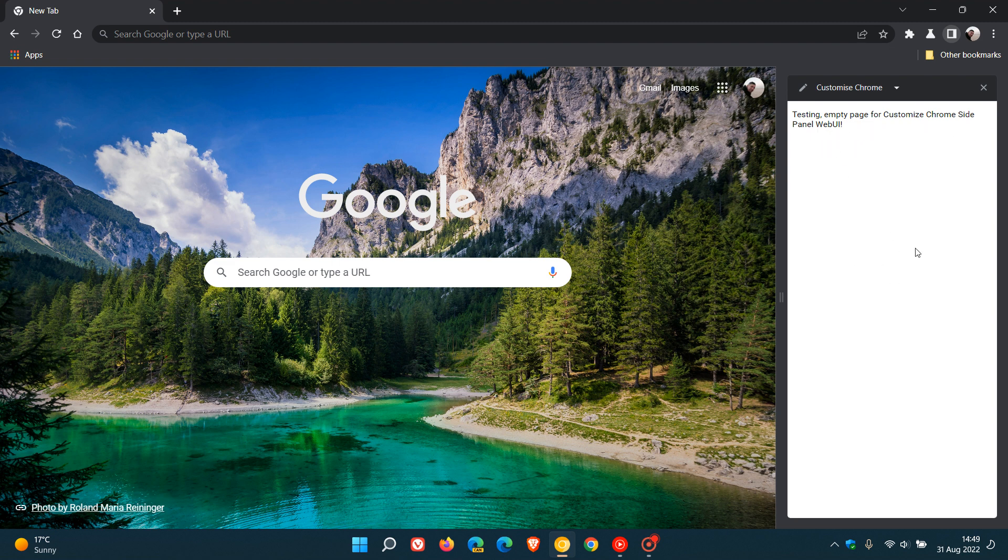It may be an interface where you will be able to customize the new tab page directly from the site panel. But at this stage it's anyone's guess. According to the name of that flag, customize chrome site panel.